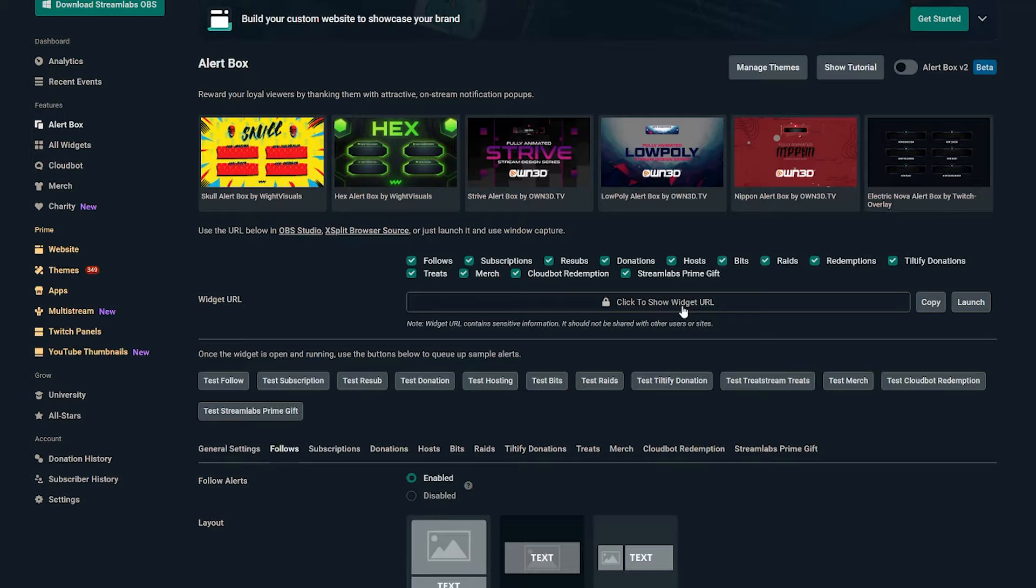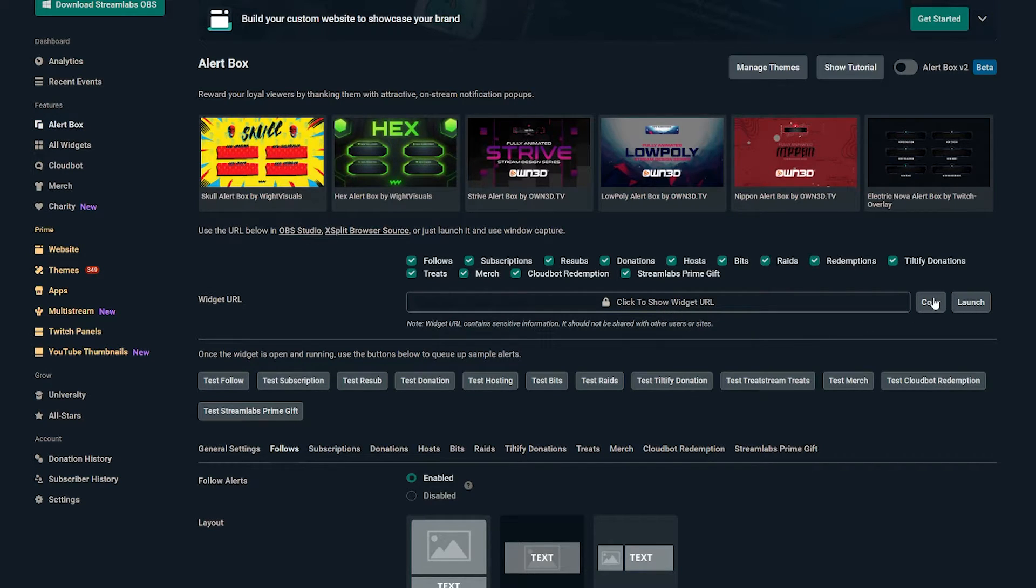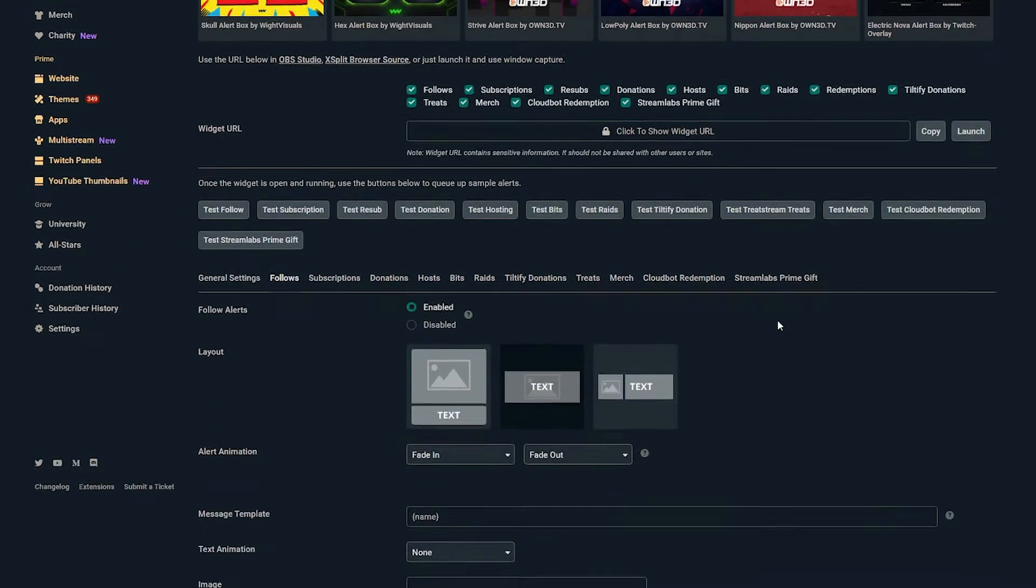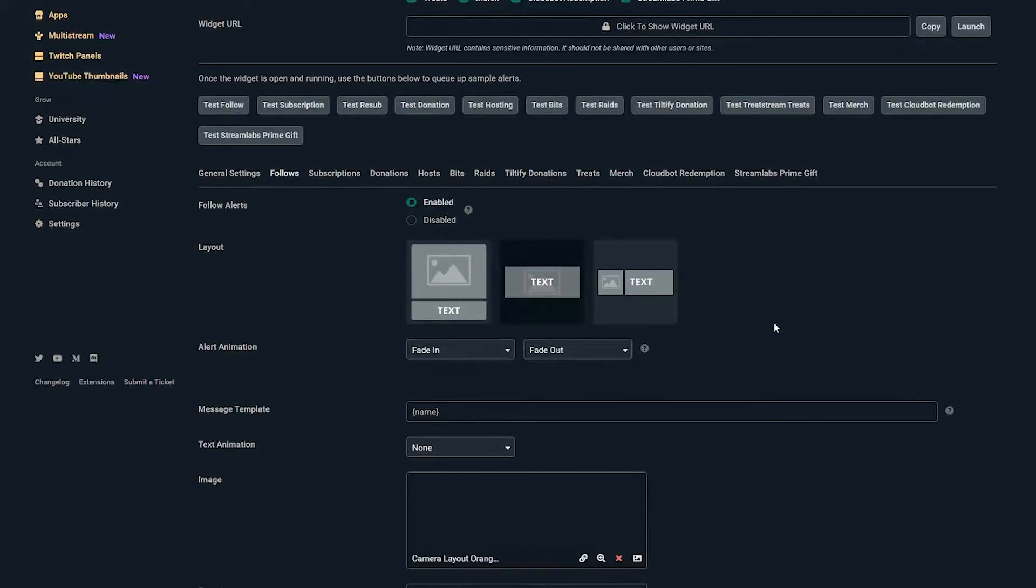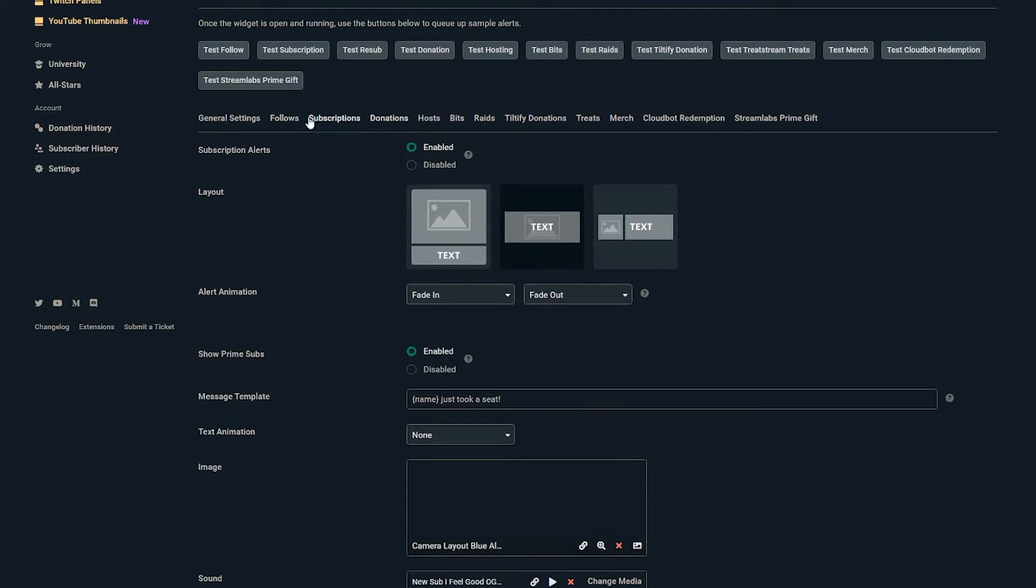Since that's custom and unique to you, I'm not going to show you mine, but you can either click on this and show it and copy paste, or you can just hit copy, which is a pretty easy way to do it.